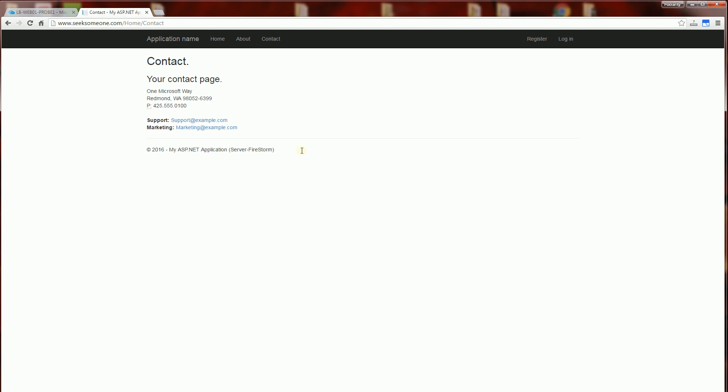So I don't know if it will retain the propagation, whether it will take about another 15 minutes or so to propagate.